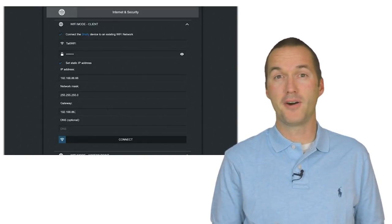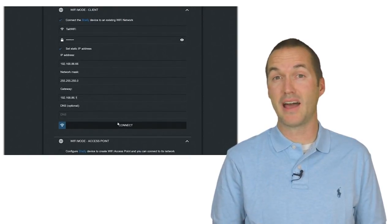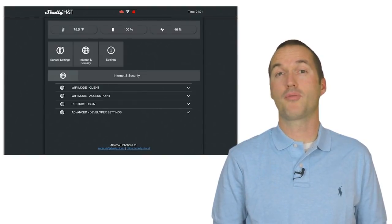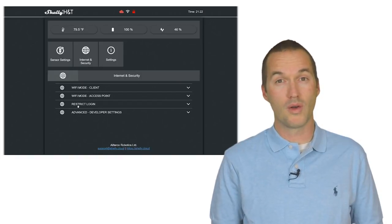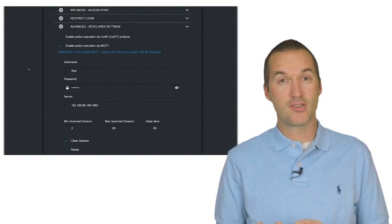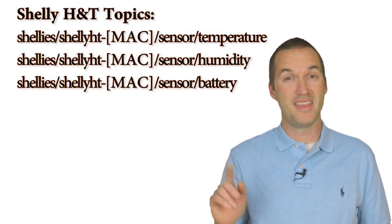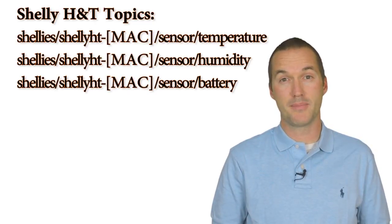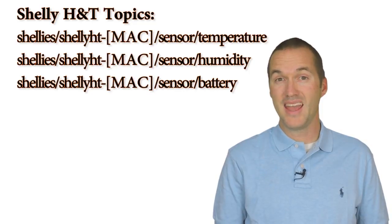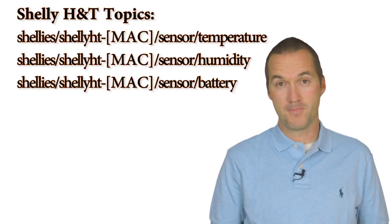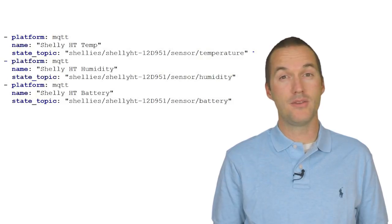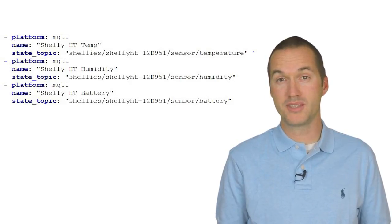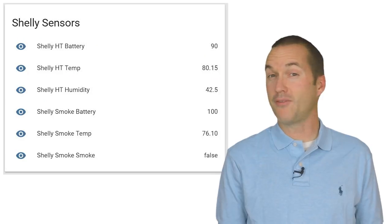By default, the H&T works with the Shelly Cloud app, but just like other Shelly products, you can configure it to use your local MQTT server instead. It transmits three separate messages on these topics each time it wakes up. The first is the current temperature, then the current humidity, and then the battery percentage. I've included the YAML that I use to add the Shelly H&T to Home Assistant in the description below.